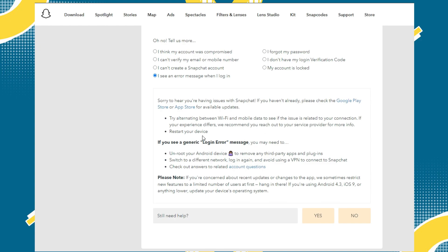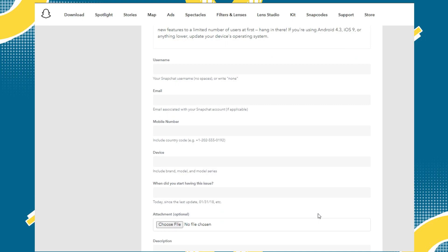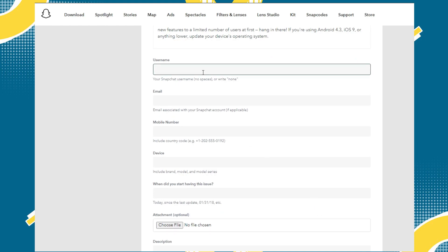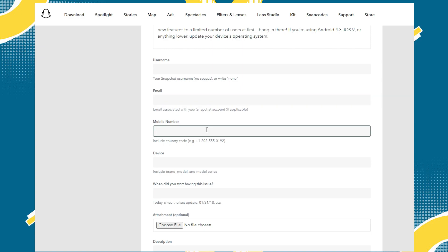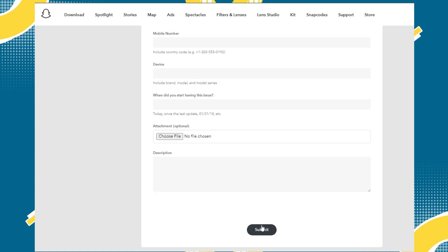But if it doesn't fix the issue, click yes here. At this moment you will be needing to fill up your information that is associated with your account. After filling up all this, make sure to click submit.